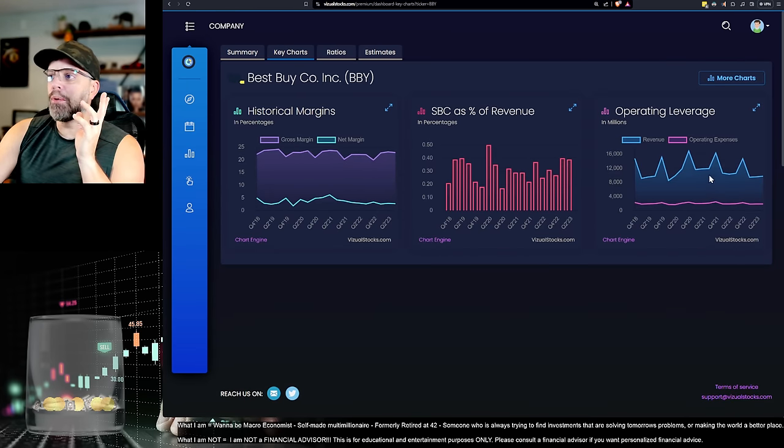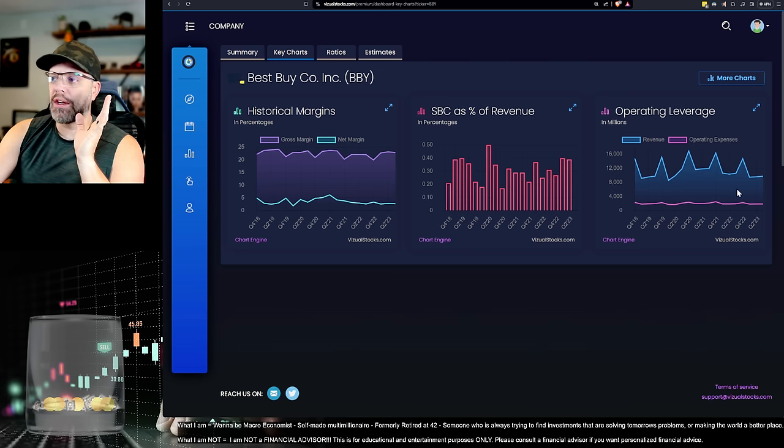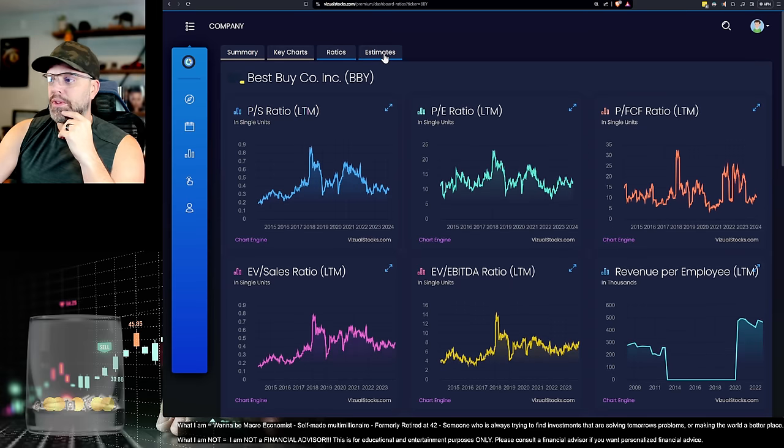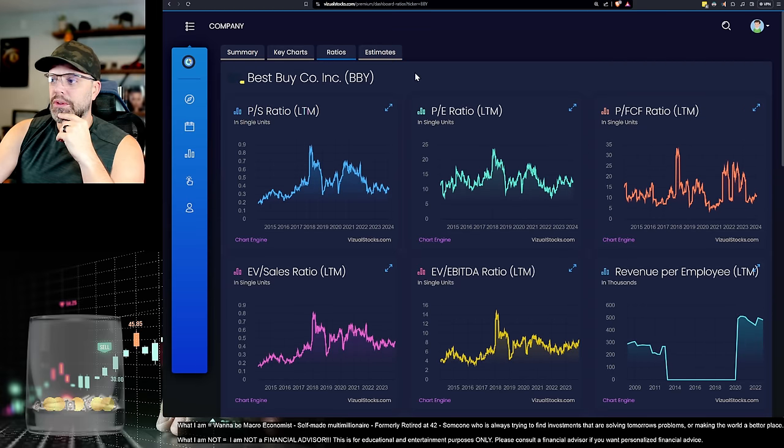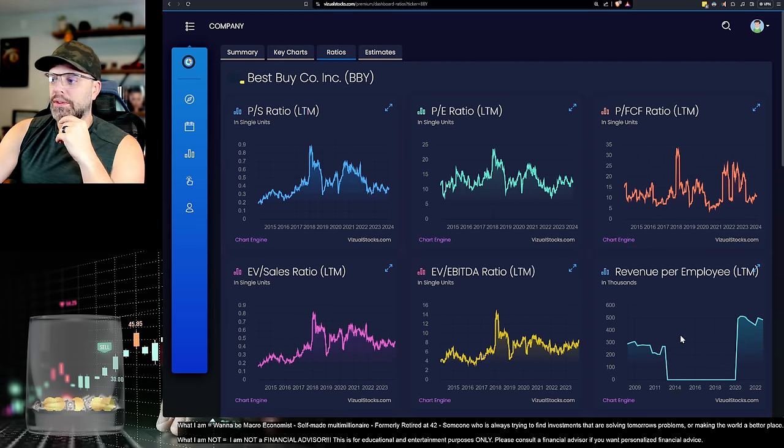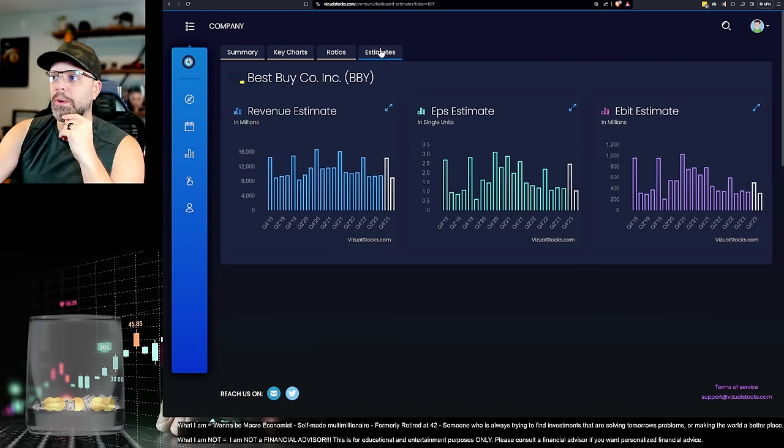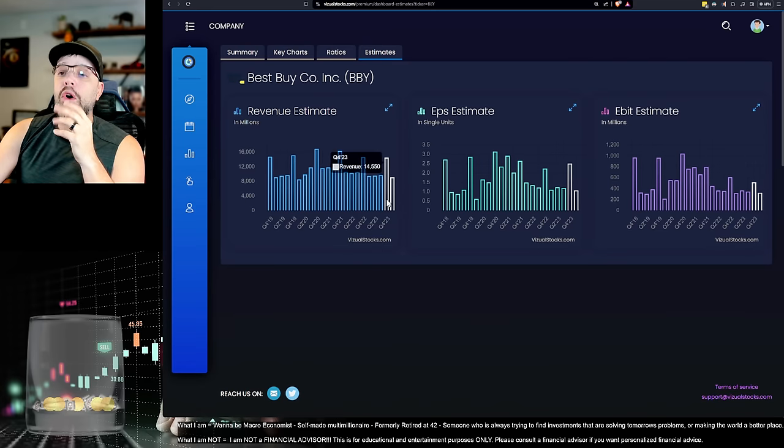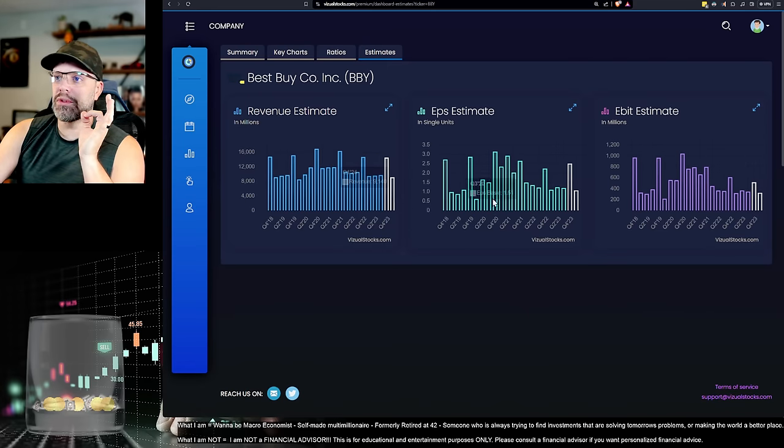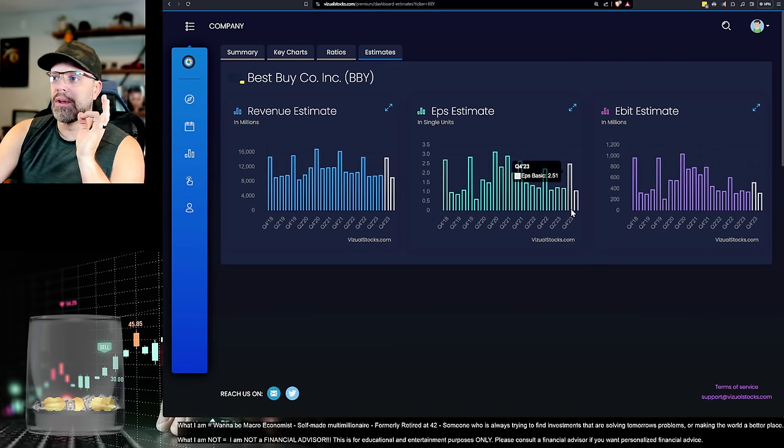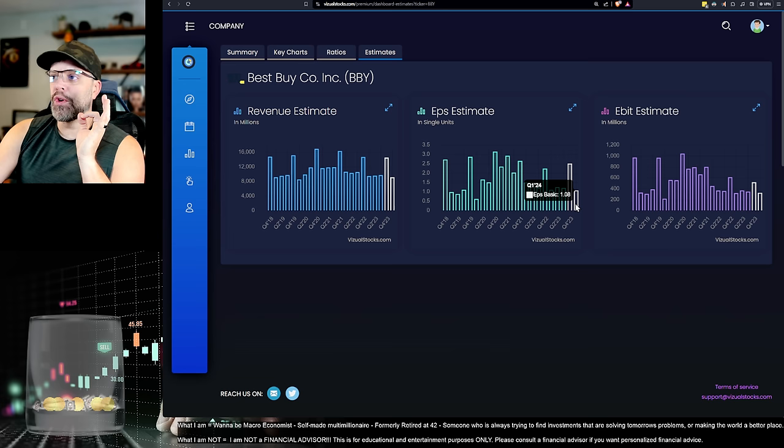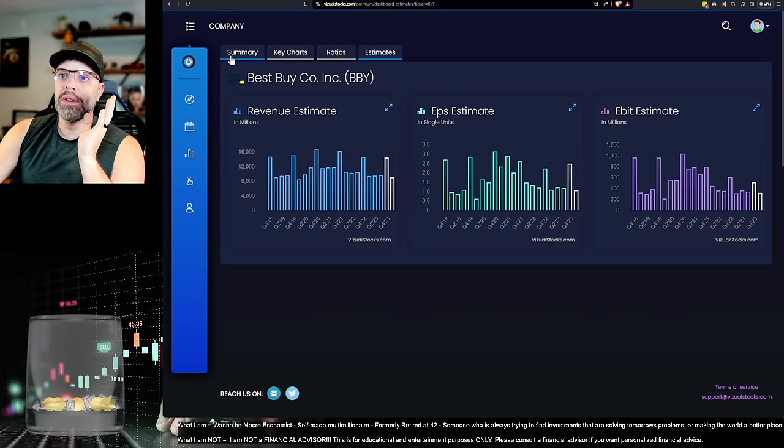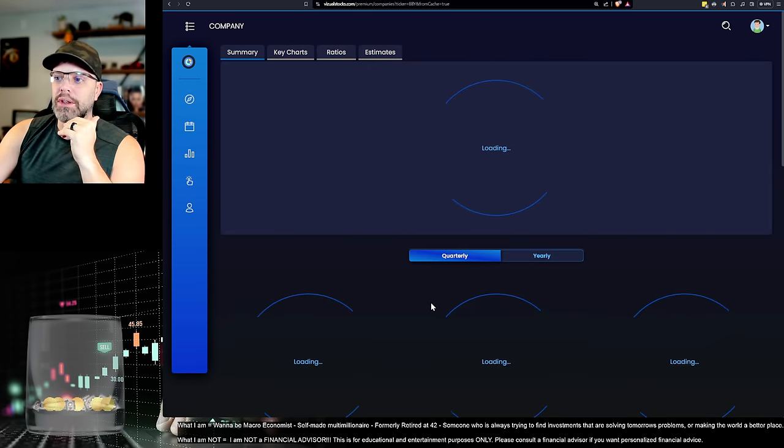Again, operating leverage. The revenues are just not going anywhere. And the operating expenses are not getting better. Let's see if there's any ratios. Revenue per employee. That's some weird data. That must be some anomalies. I don't think there's anything really here I care about. Oh, yeah. Estimates going forward. You can see how estimates are starting to come down for EPS, EBIT, revenue. I think that pattern continues.